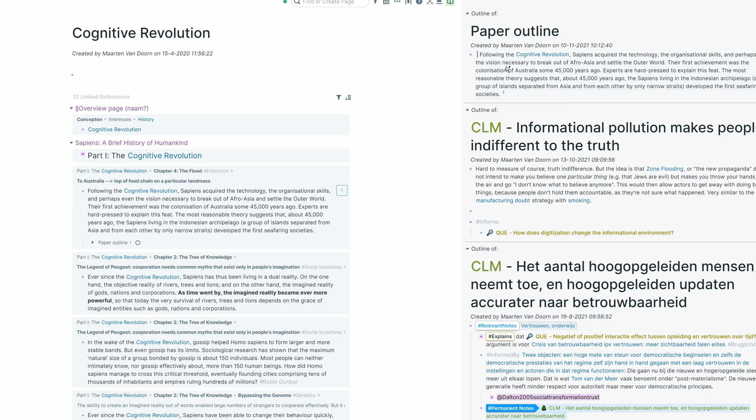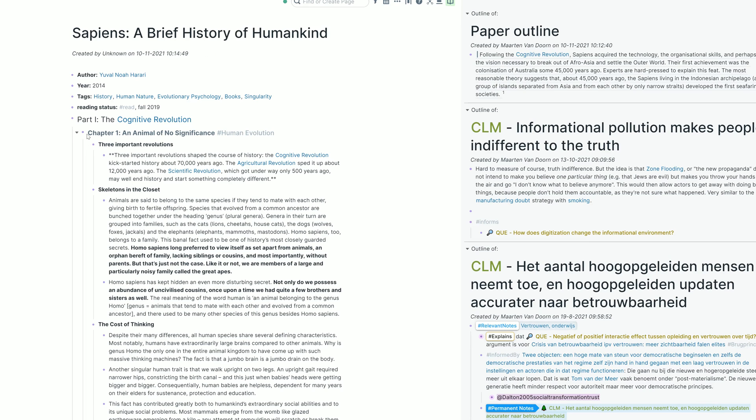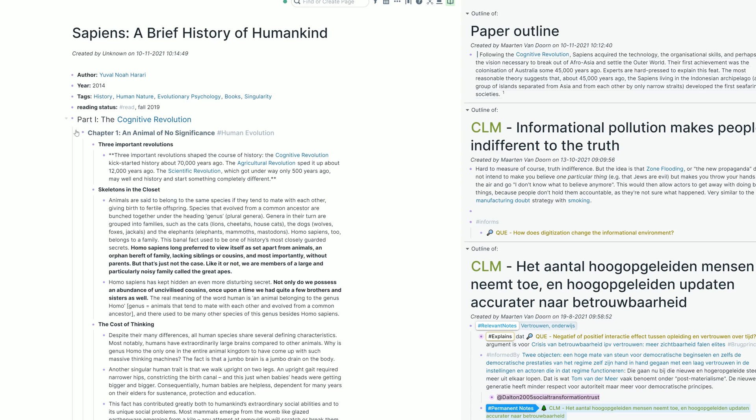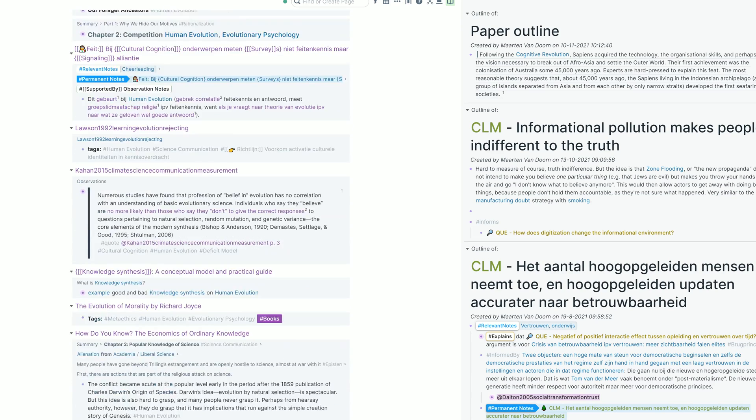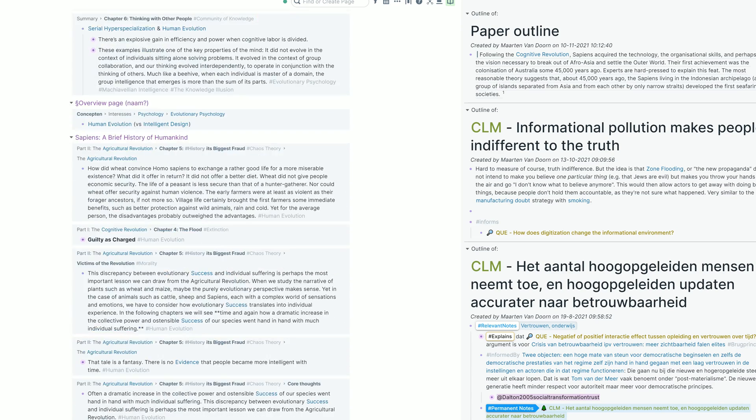And notice that the link is bi-directional. When I'm connecting Sapiens book with cognitive revolution, there is a link on the Sapiens page, and then there's also a link created on the cognitive revolution page. What this means is that if I tag, for example, this chapter with the human evolution tag, it's not just that my notes on this chapter will send me to human evolution. Human evolution will also send me to the Sapiens chapter, which is over here.